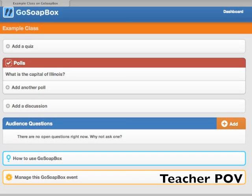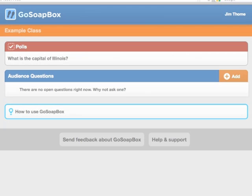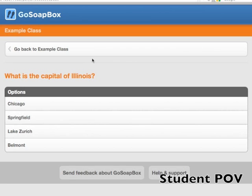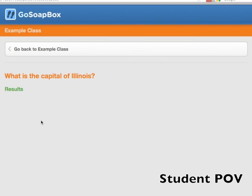Your poll will now appear on your event page. Your students can then go into your poll and select their response.